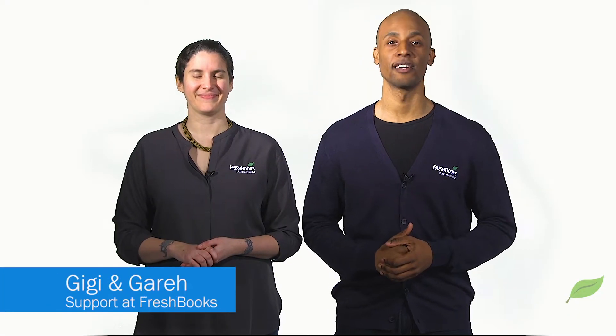Hi, I'm Gary. And I'm Gigi. In this video, we'll show you how to create an estimate. But before we talk about how, I want to share why estimates are such an important tool for small business owners.